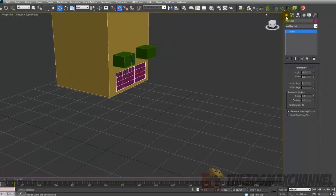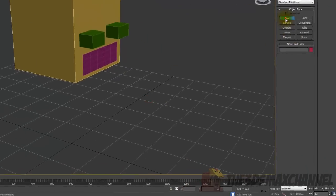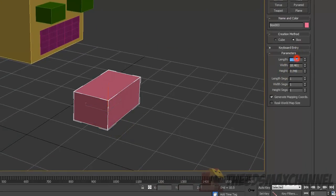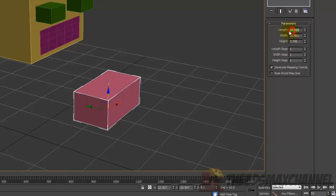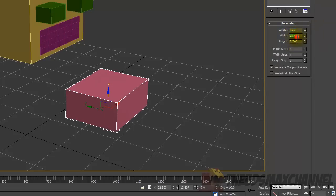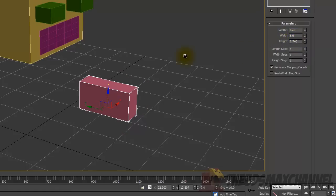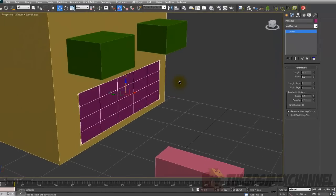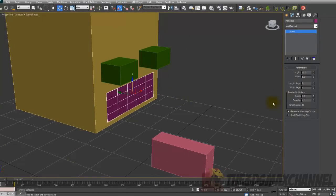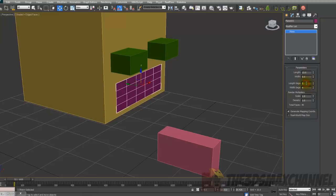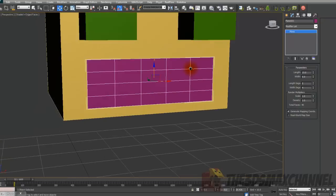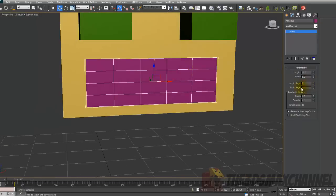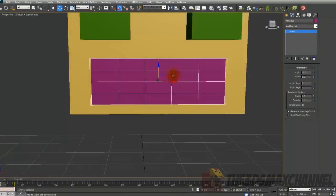Create a box and change the length to 15 and width to 5. Go back to the plane and change the segments — length segments to 5 and width segments to 4 — so you get this kind of grid pattern.